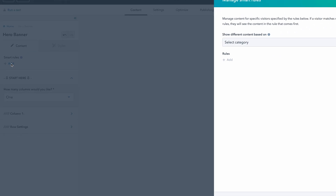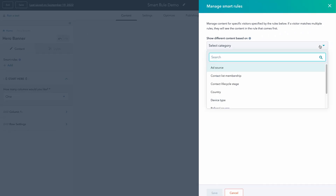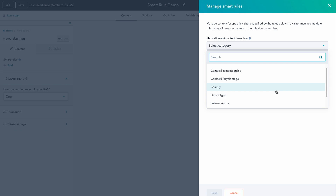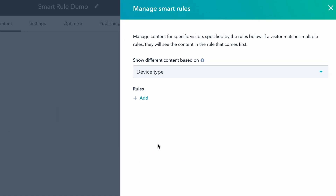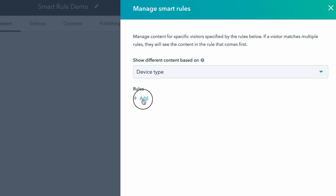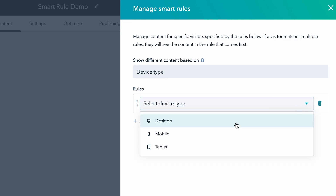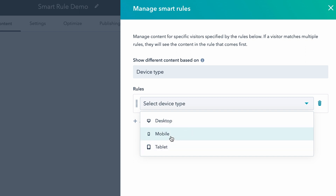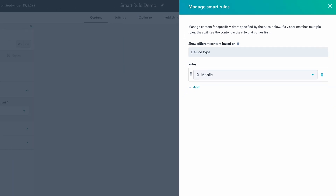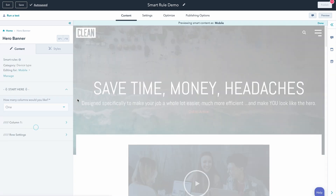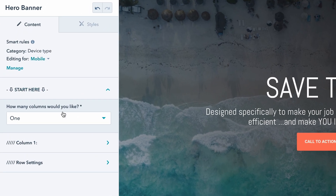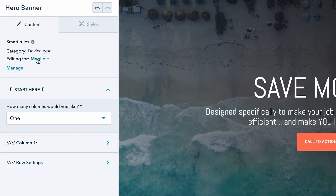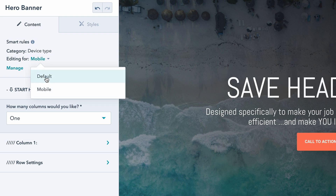This is where we can activate a bunch of different properties that we can basically design and add different content types for. We're going to be hyper-focused on the device type rule. So if we click device type and click Add Rule, we can select what we want to show based on what device type. In this case, we're going to go ahead and do mobile and save that. Now we can define all aspects of that module according to device type — our default would be normal desktop, and now we also have mobile.